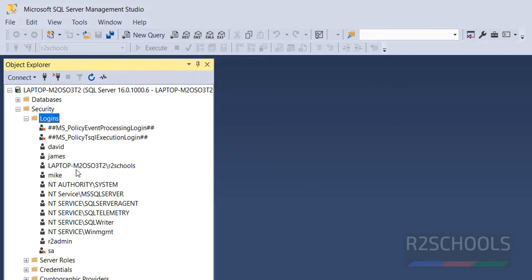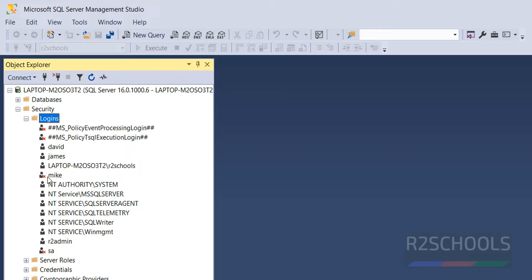Right click on it and Refresh. We got the X mark, which means account is disabled.